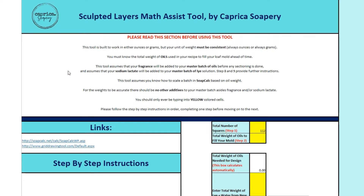This tool also assumes that your fragrances are going to get added to your master batch of oils, and that your sodium lactate, if you use that, will get added to your master batch of lye. As we get into the steps, it has more instructions on how to add those in, and if you don't use them, what to do. This does assume that you're not using any other additives. So this tool won't work if you add other things into your oils or into your lye solution. It works based off of weight — just your oils, your lye and water, fragrance, and the option of sodium lactate.